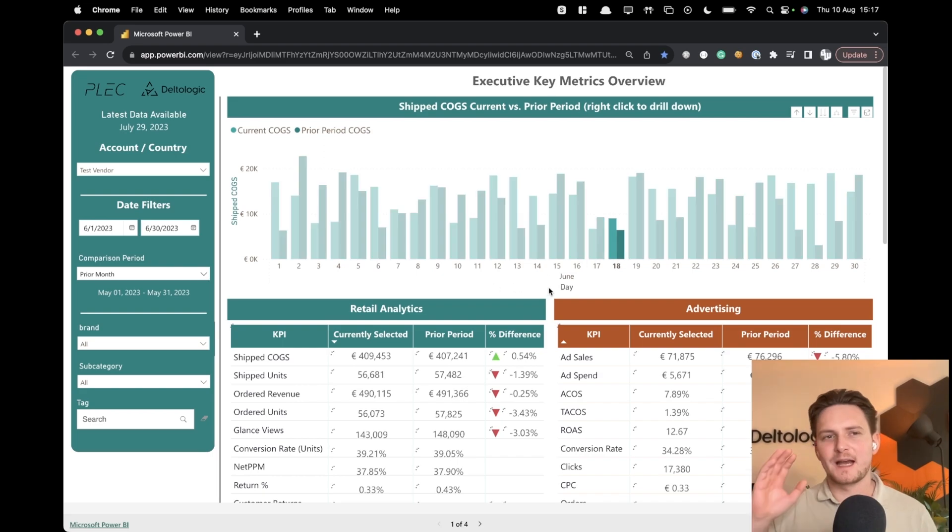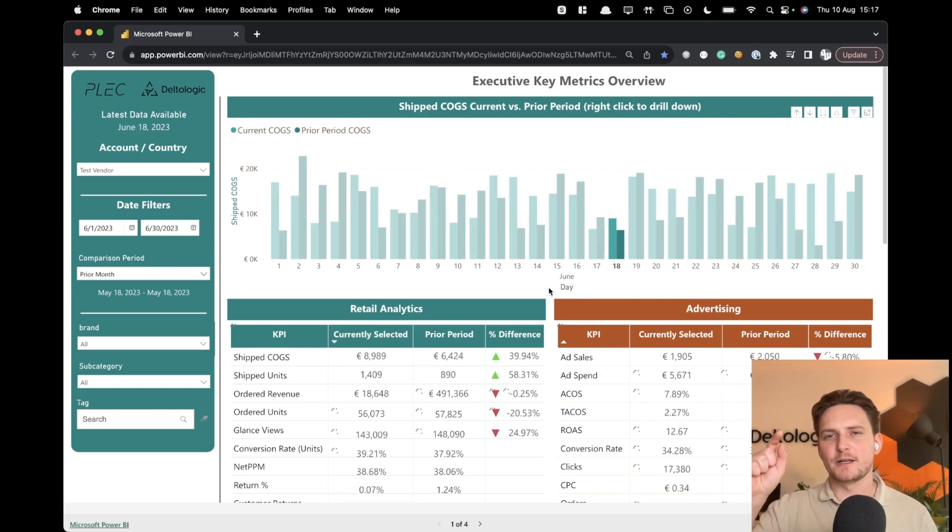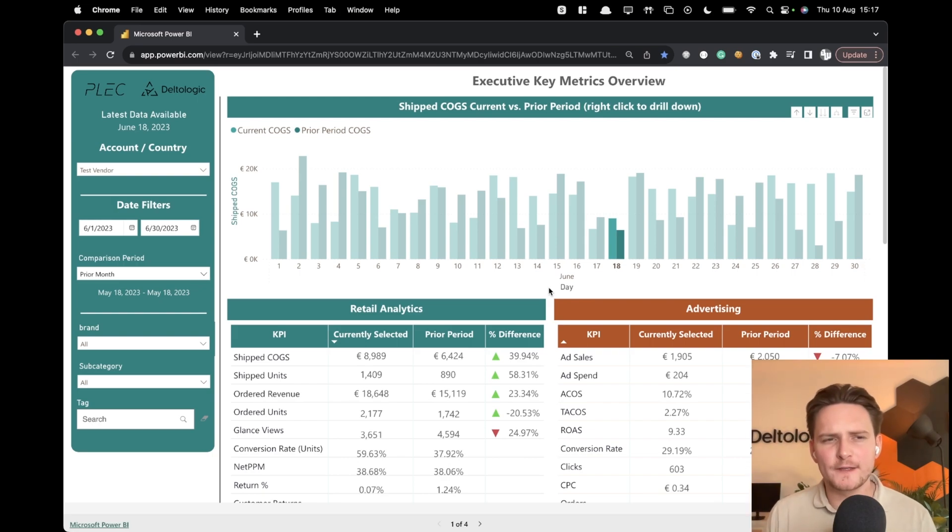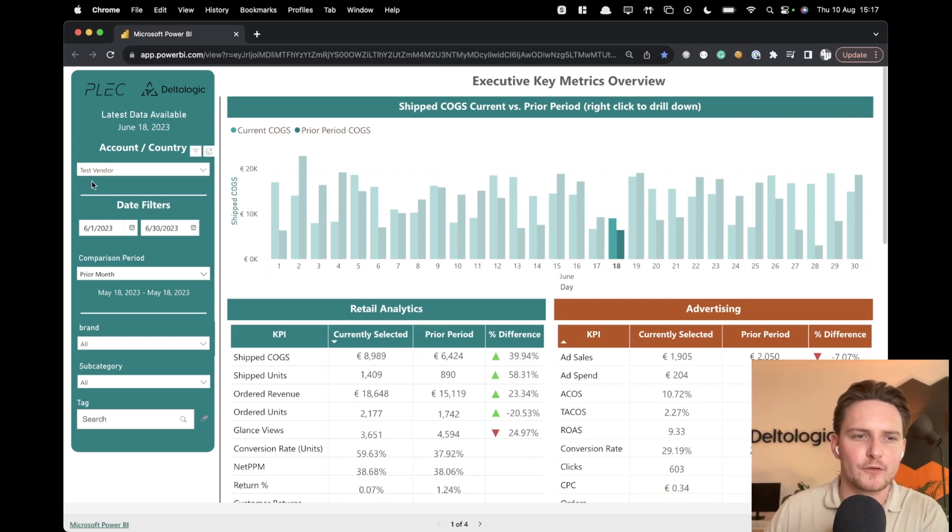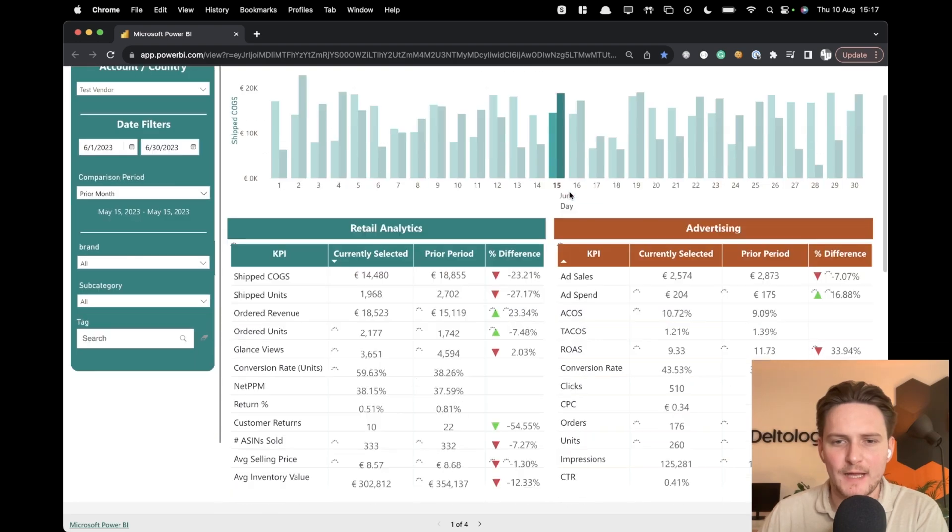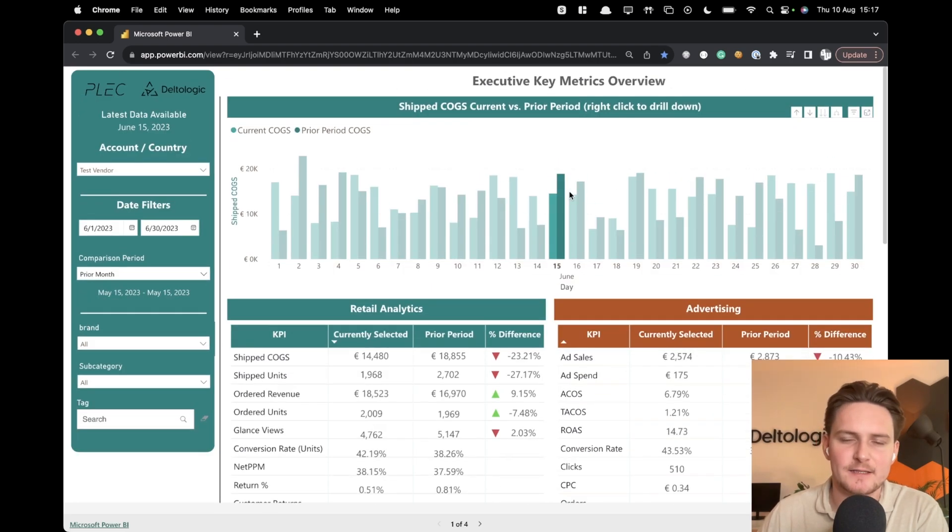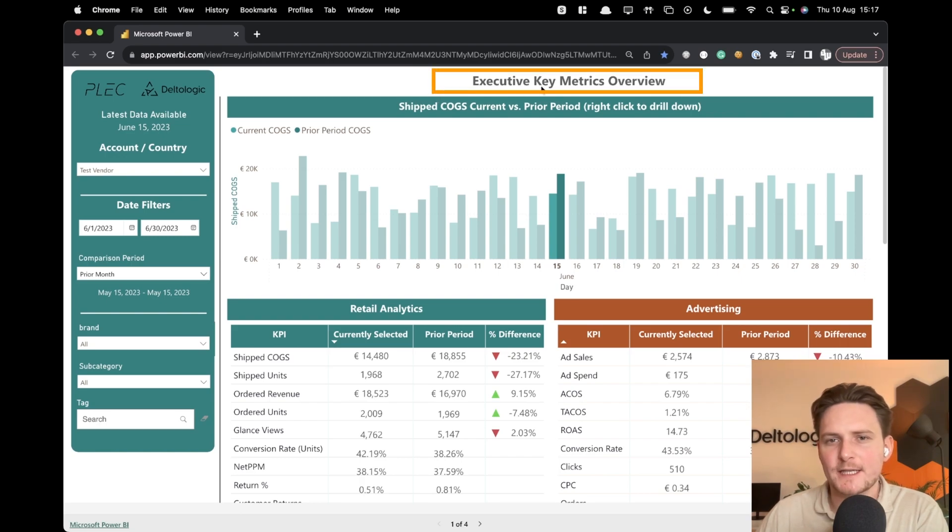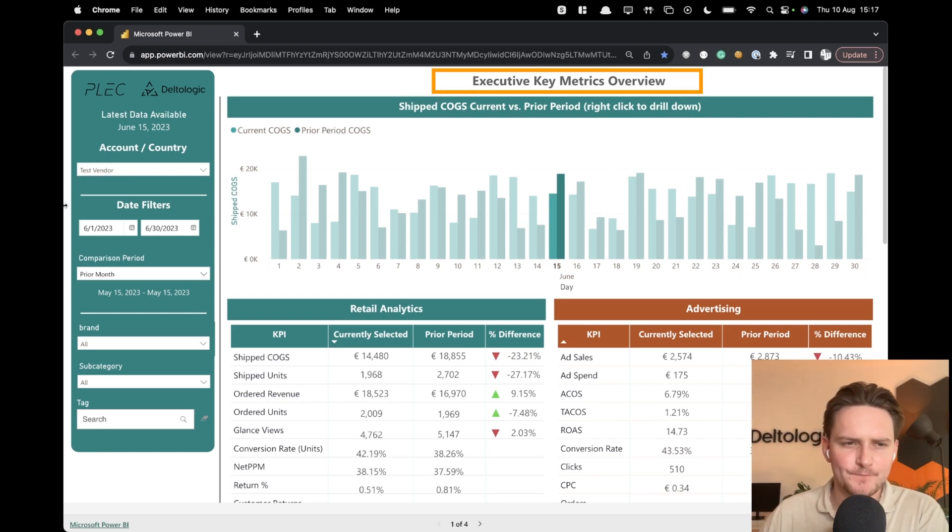First of all, I'll share the link to the demo with you in the description, so you can actually check it on your own. All of the data here is actually generated for a test vendor, so it's not valid, but it's based on valid data. So what we're looking at is actually the main dashboard. We call it Executive Key Metrics Overview.